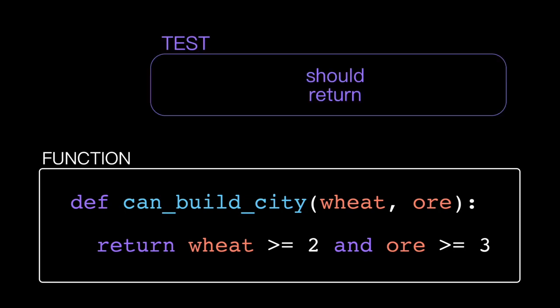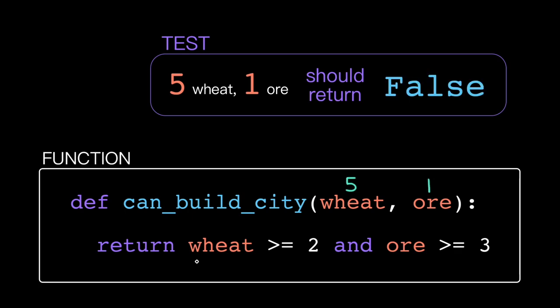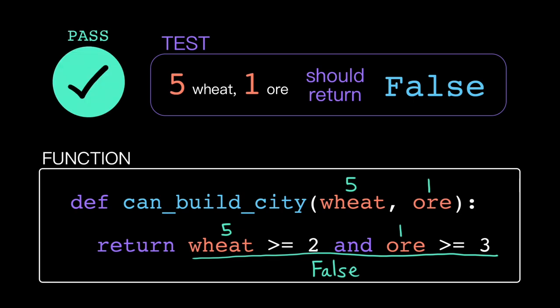With unit tests, we can define the requirements for our function in code. For example, my unit test might validate that when I call my function with the arguments 5 wheat and 1 ore, that I get the return value false. If that assertion is correct and I do get back false, then the test passes.